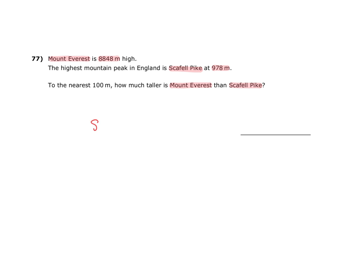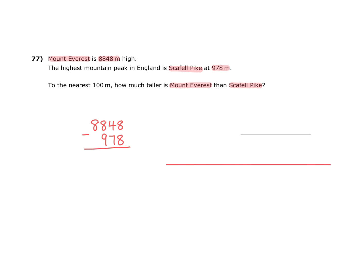So if we take 8,848 metres, we could formally subtract 978 metres using a calculation like this. But a slightly easier and probably faster way of calculating would be to use an empty number line and say 978 at this end and then 8,848 at this end.